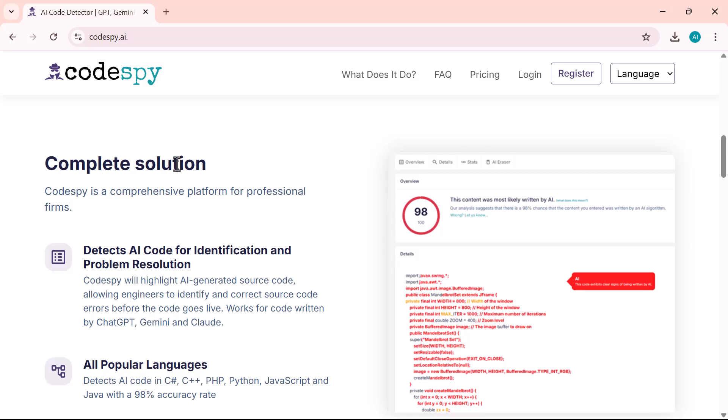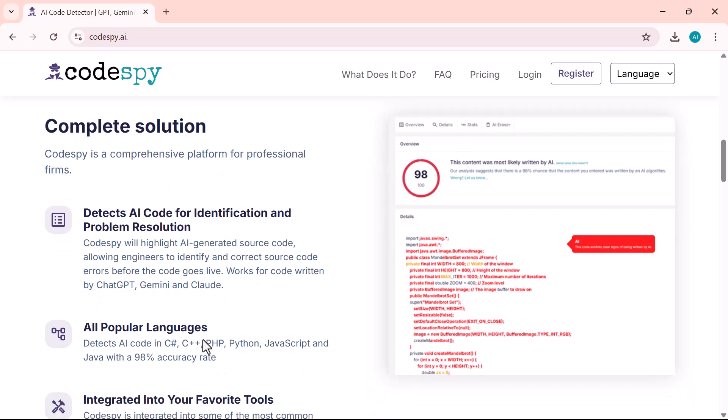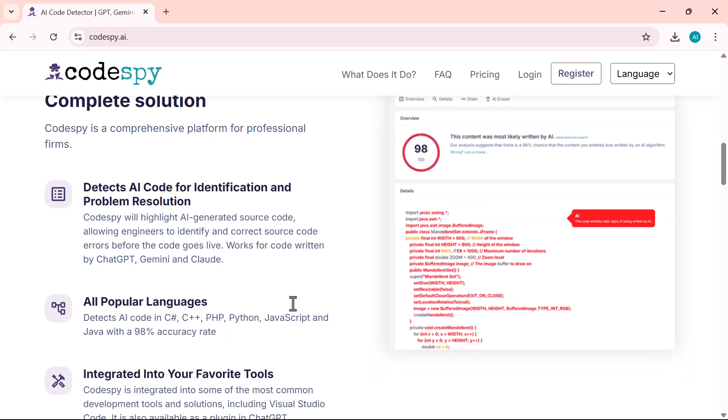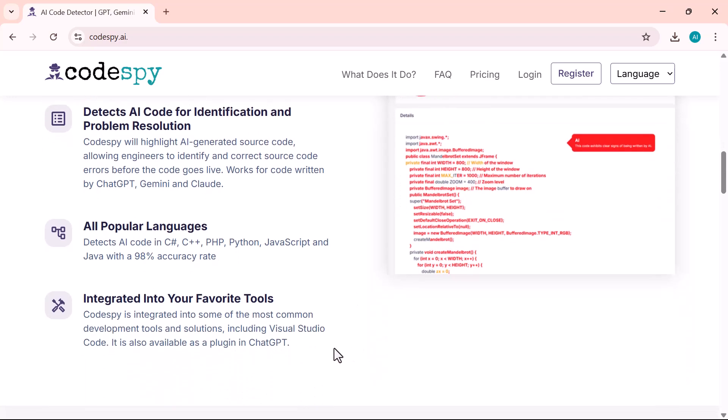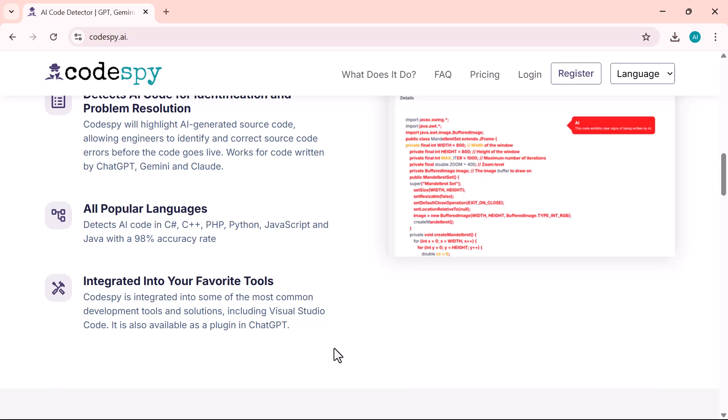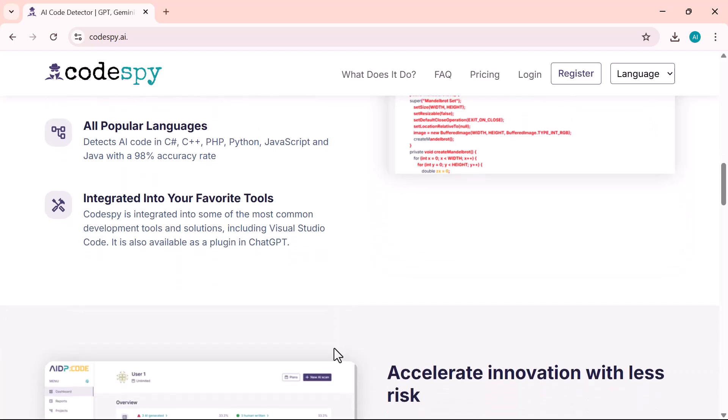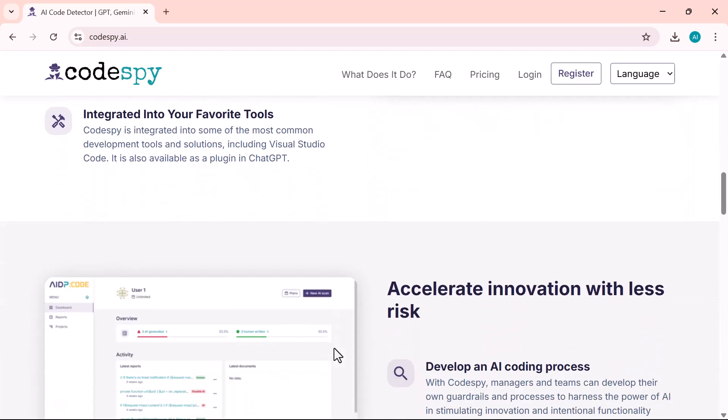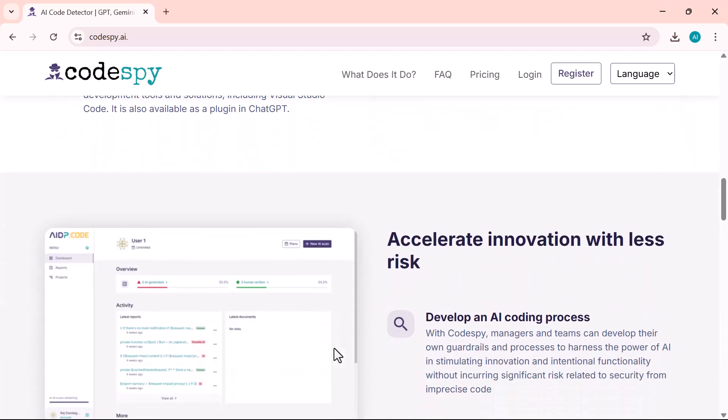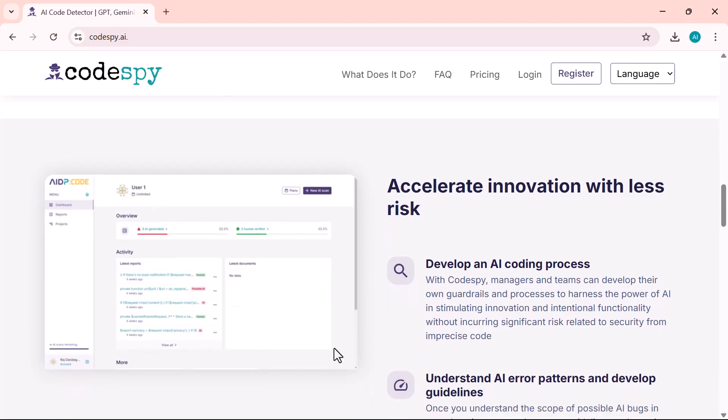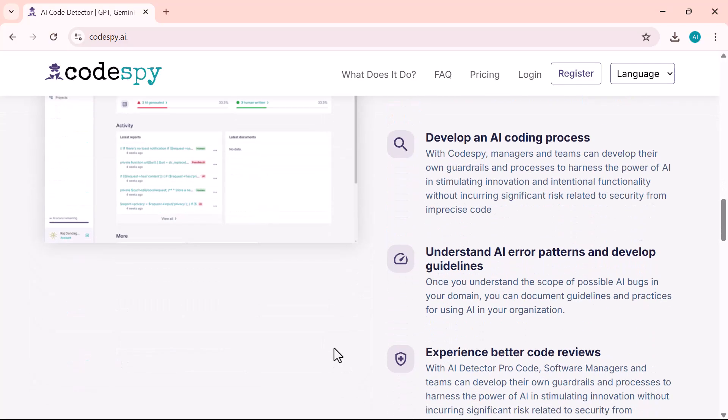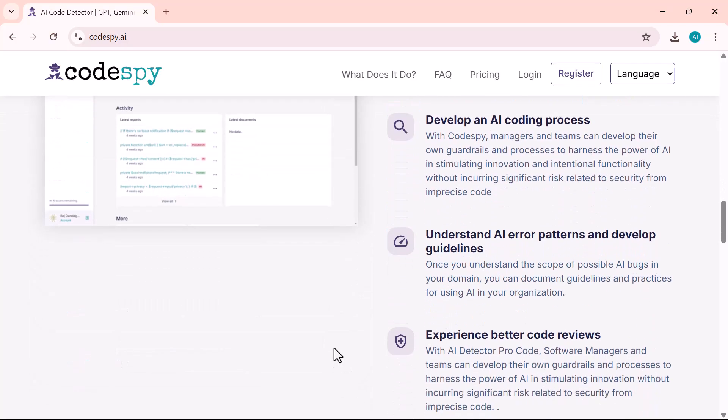That's where Codispy AI comes in. It's a smart tool that scans your entire codebase and tells you exactly which parts were generated by AI. Not only does it help you spot potential problems early, but it also gives you more control and confidence in your code. In this video, I'll show you how Codispy works, how to get started, and why it's a must-have tool for modern developers.